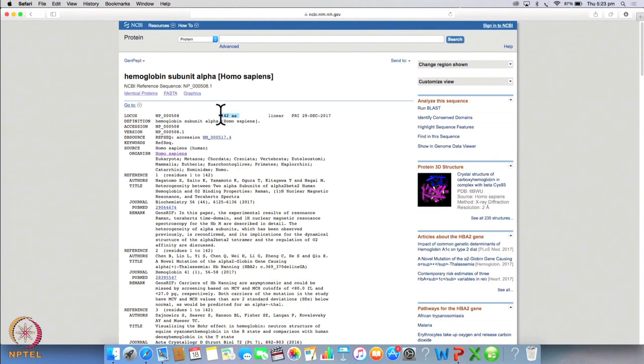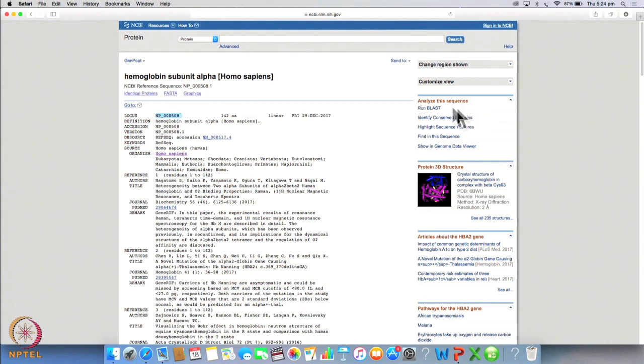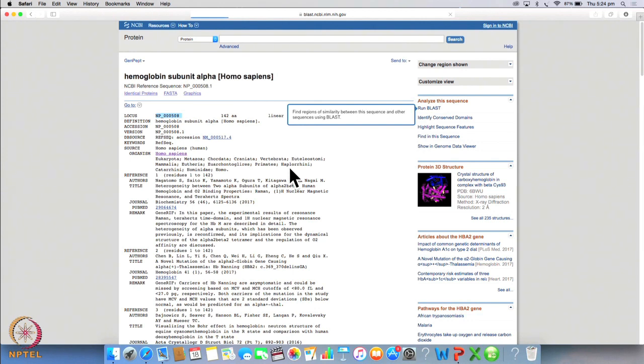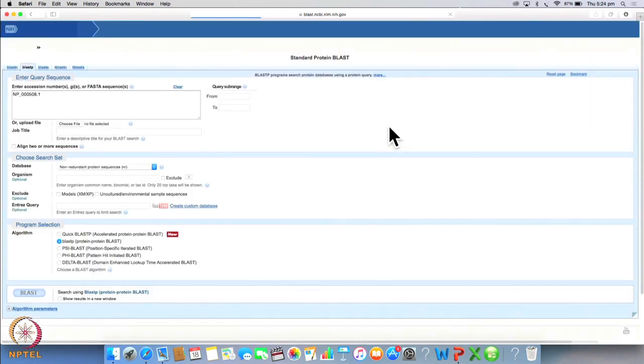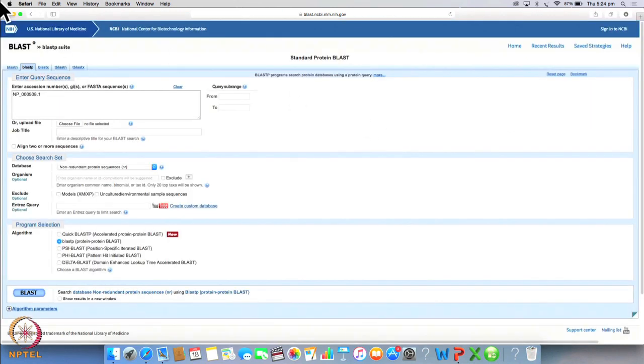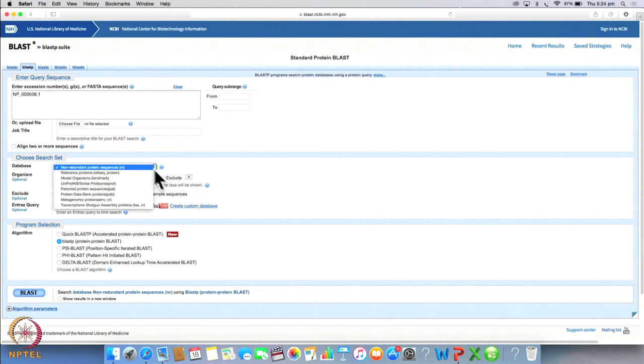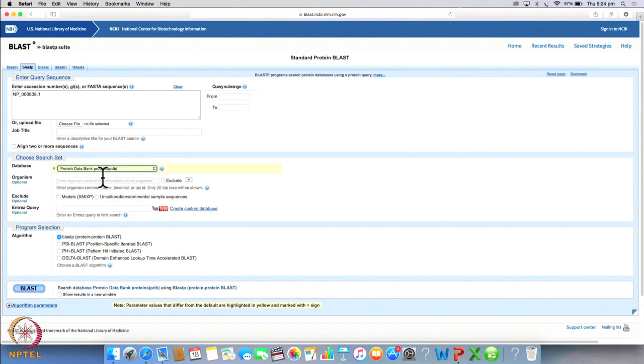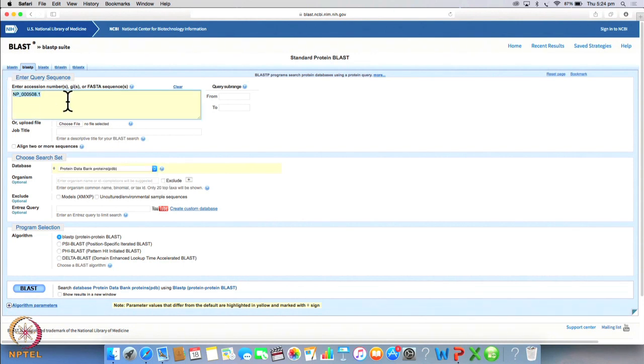So now let's run a blast search and select PDB here the accession number is given in this particular query box and we click on blast.